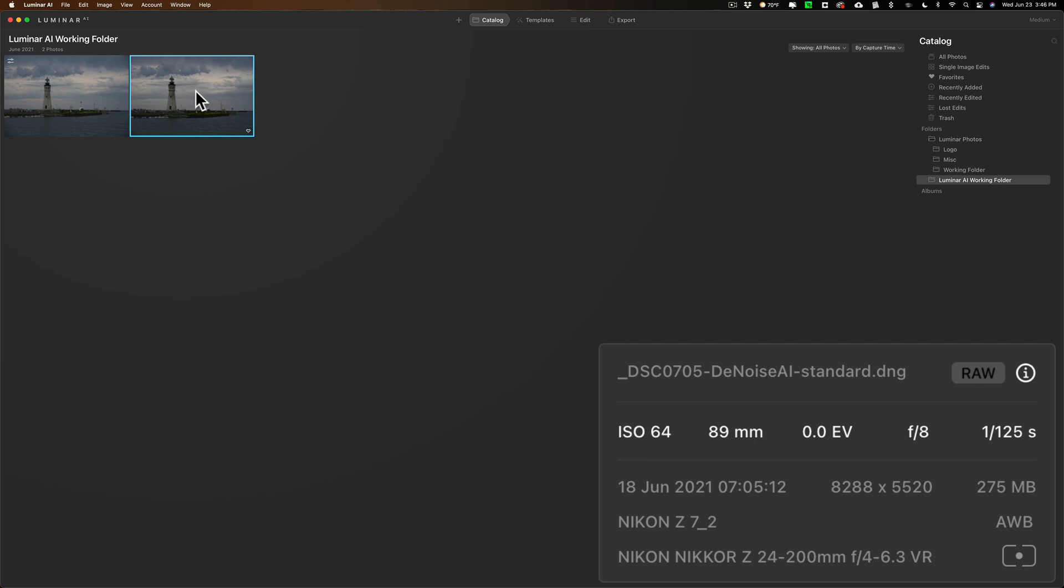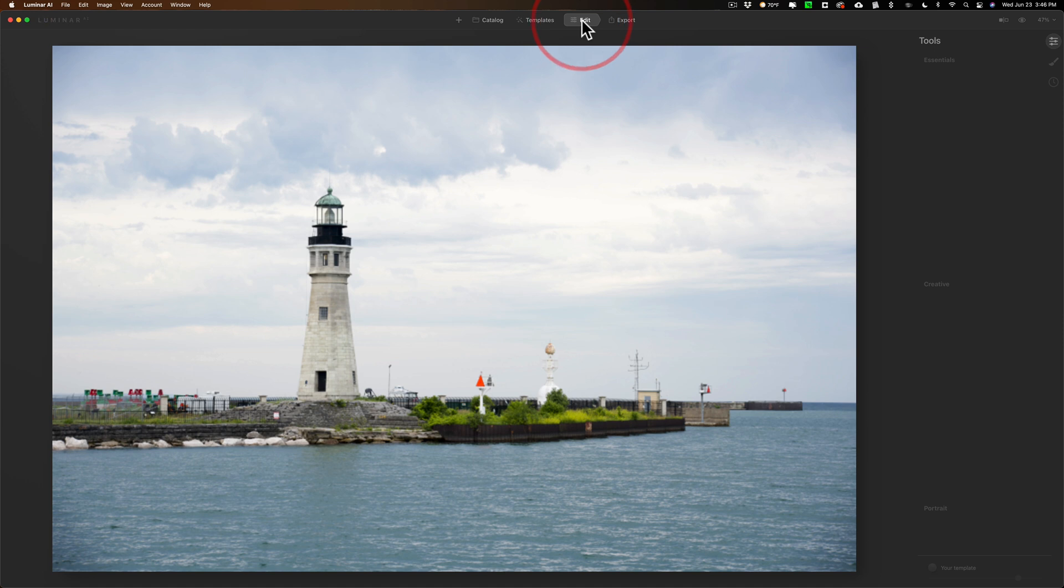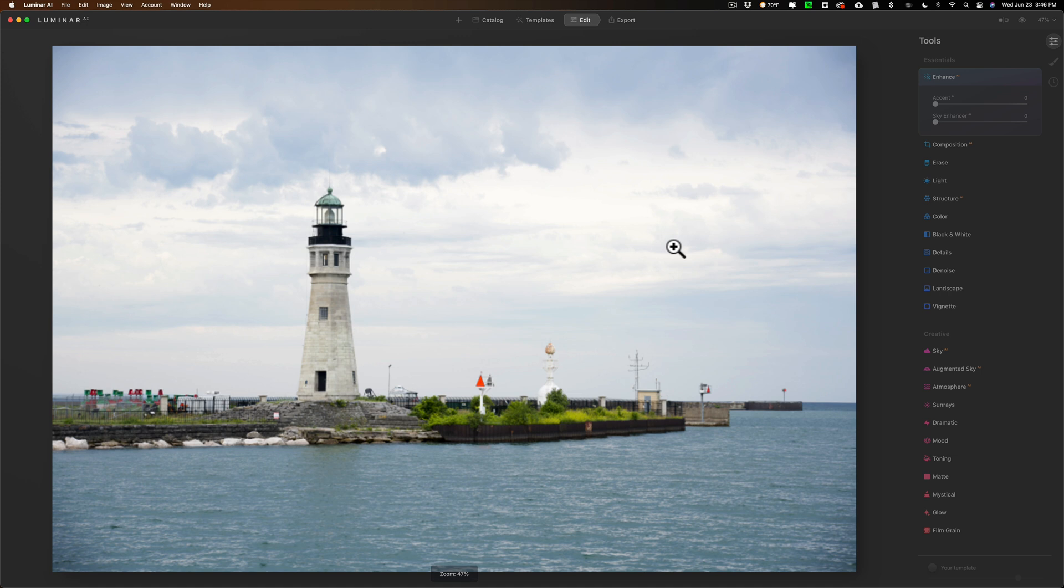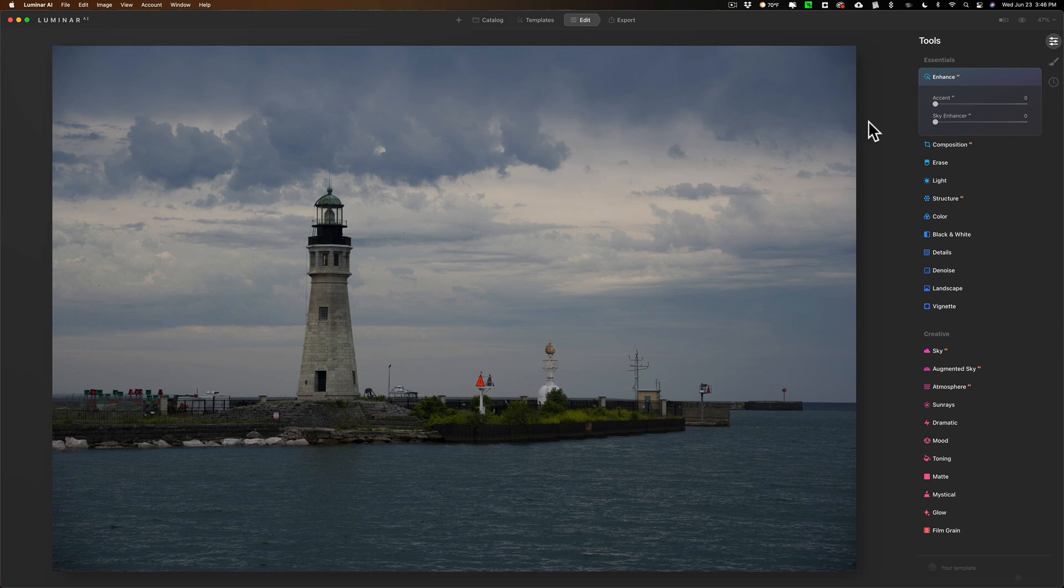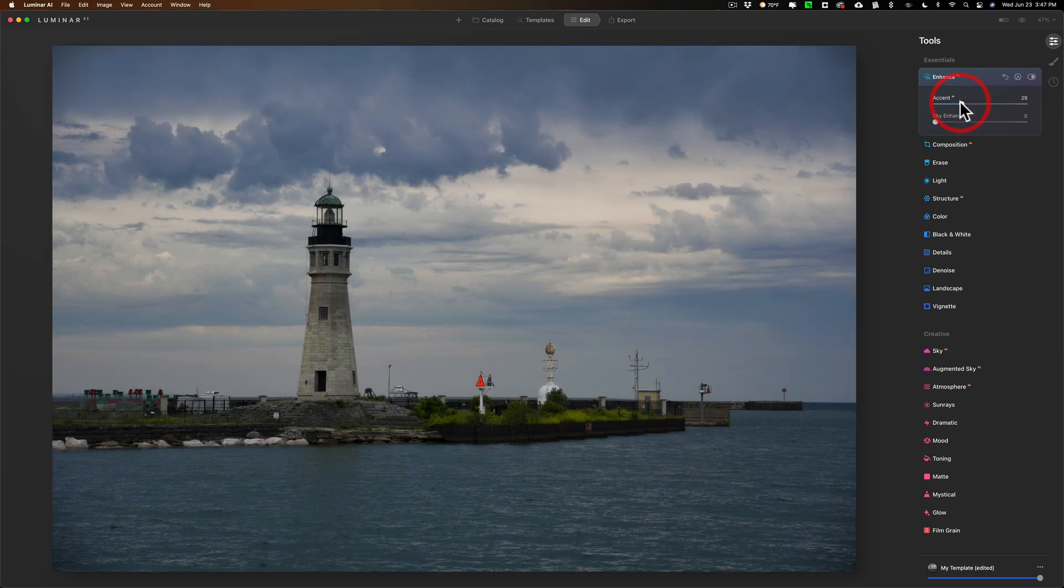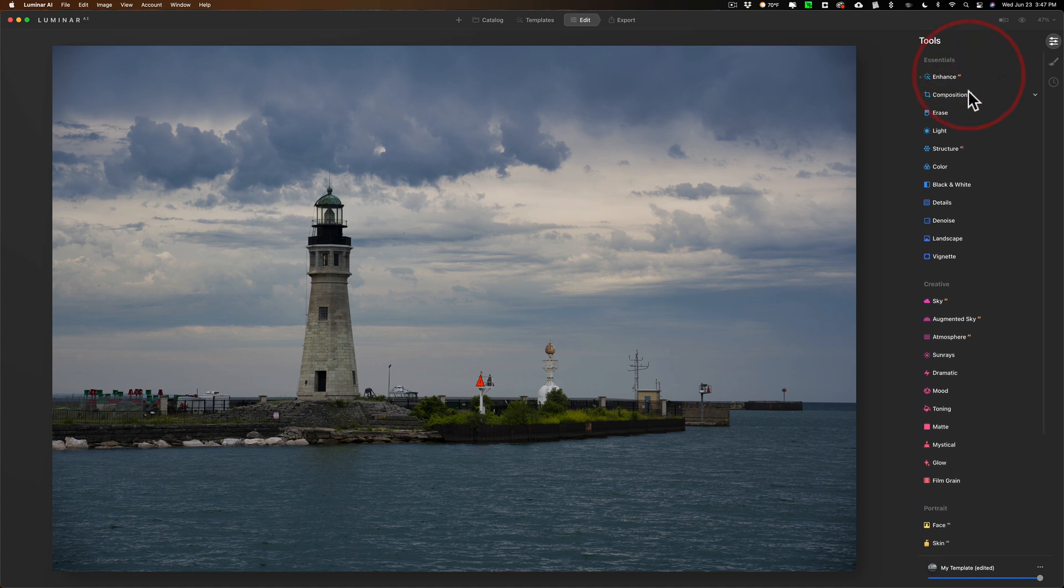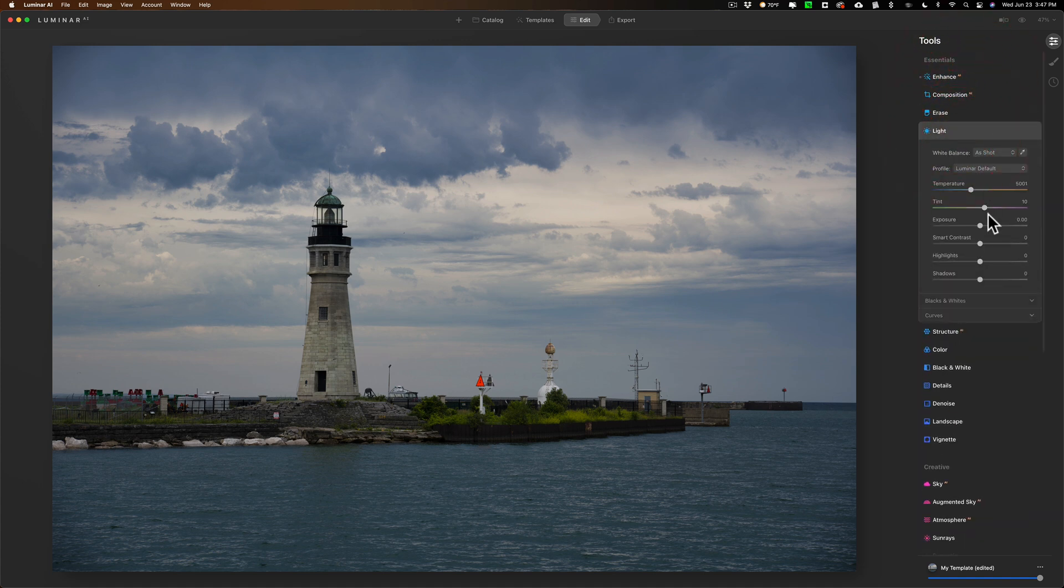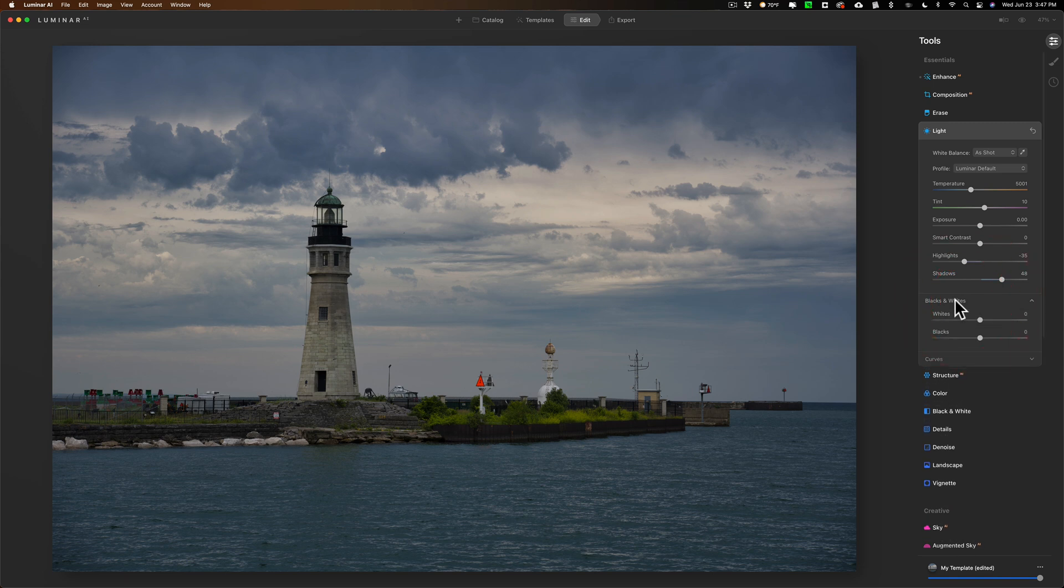Now, I want to do all my work on this image. So I'm going to go to Edit. And once it loads, it takes a second to load. Dng files, I noticed, load a little bit slow in Luminar AI. There it goes. It loads. So, again, this isn't a video demonstrating how to use Luminar AI, but I'm just going to do a quick edit on this. So I'm going to maybe put the accent slider up a little bit in Enhance. I'm going to jump down to Light. I'm going to take Highlights down a touch, open up Shadows a touch, open up Blacks and Whites.